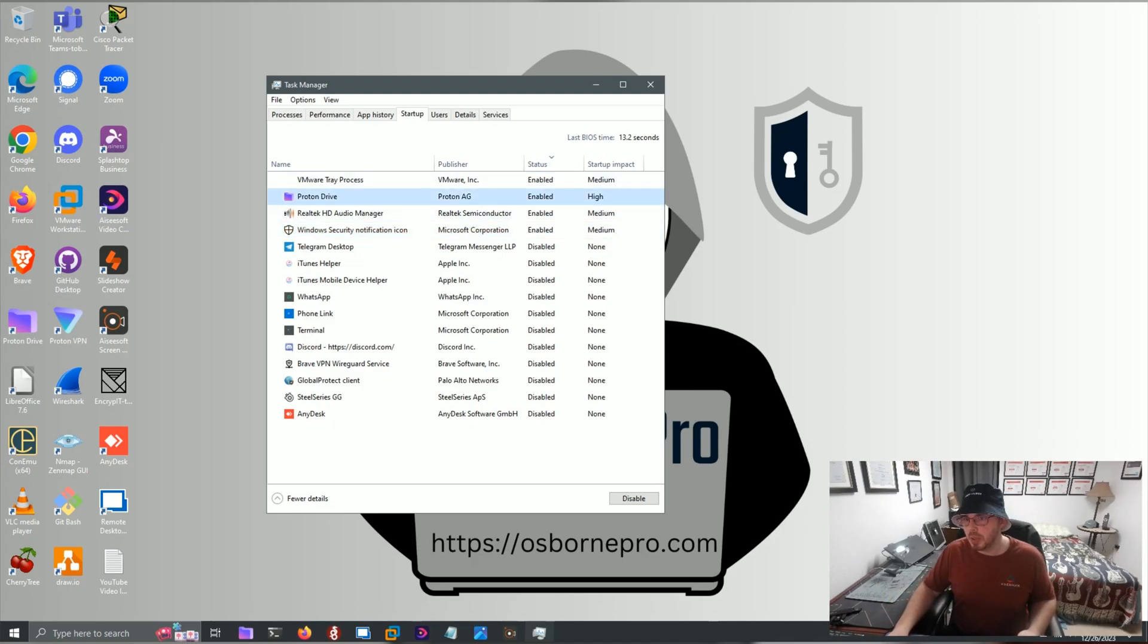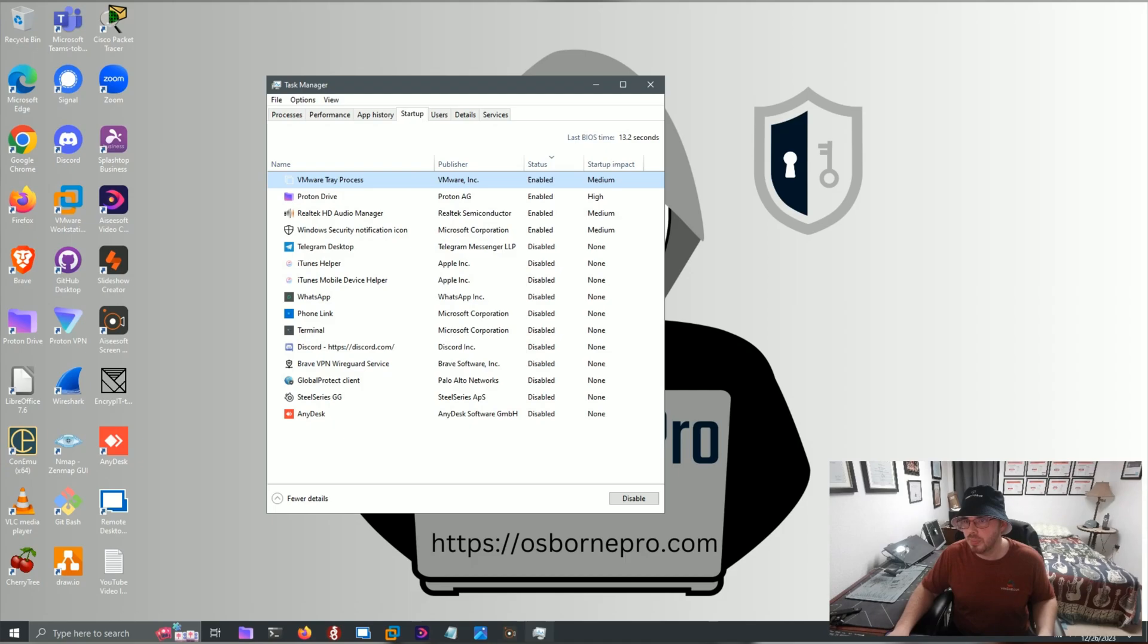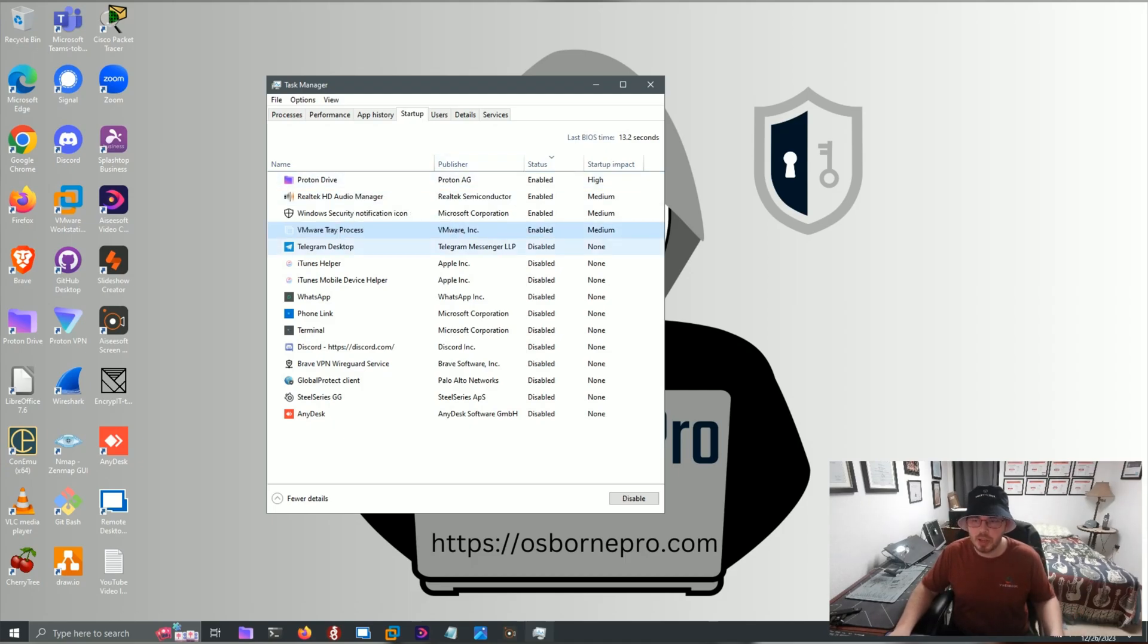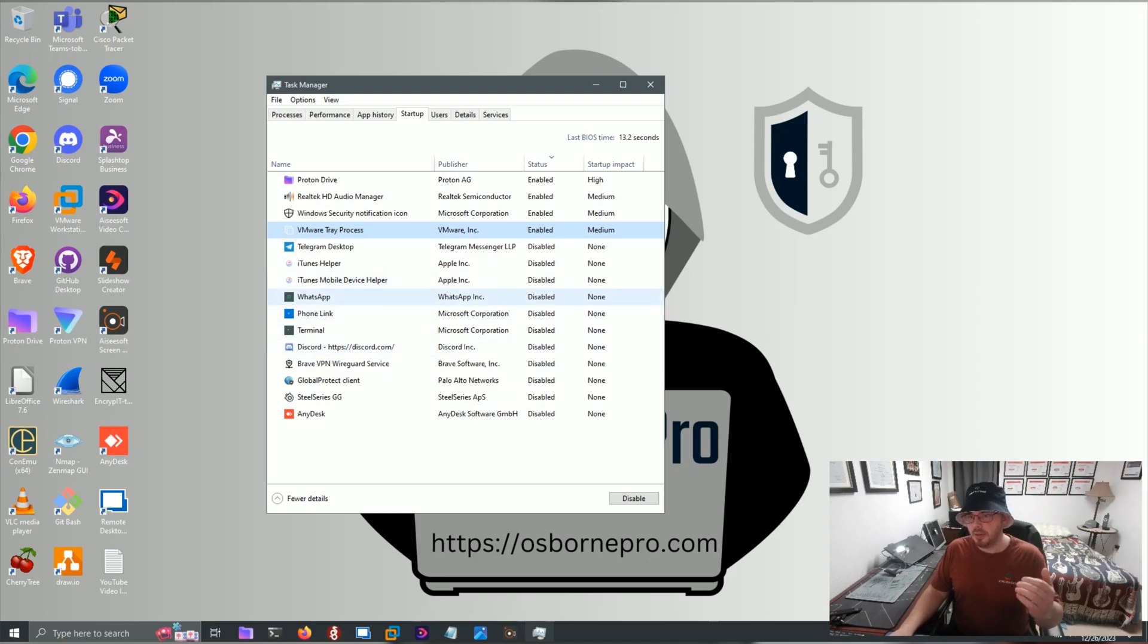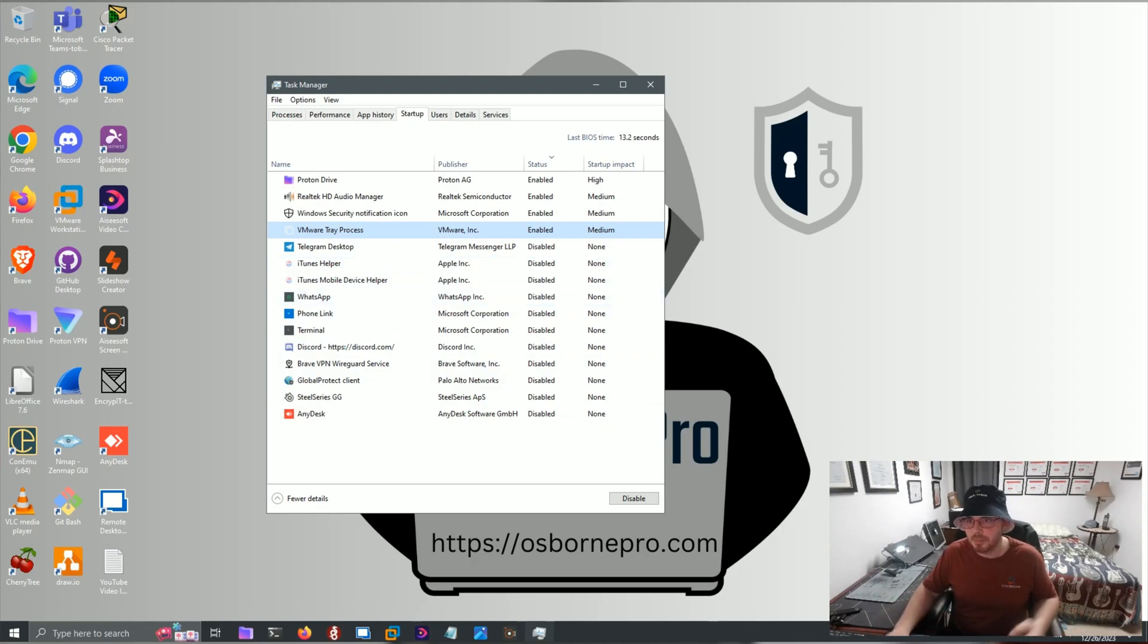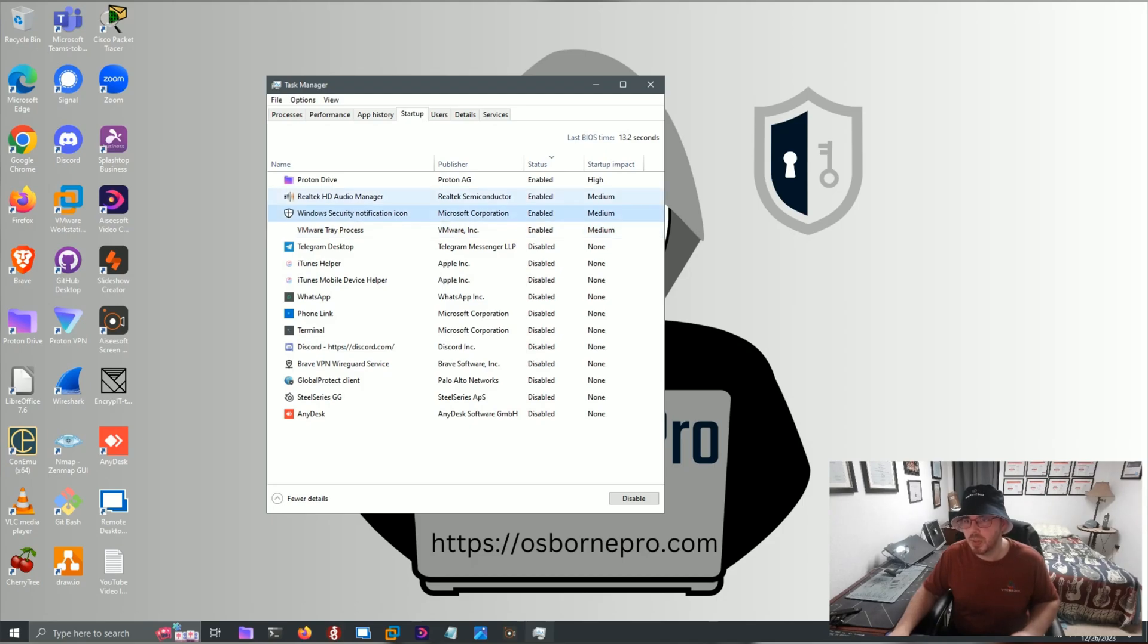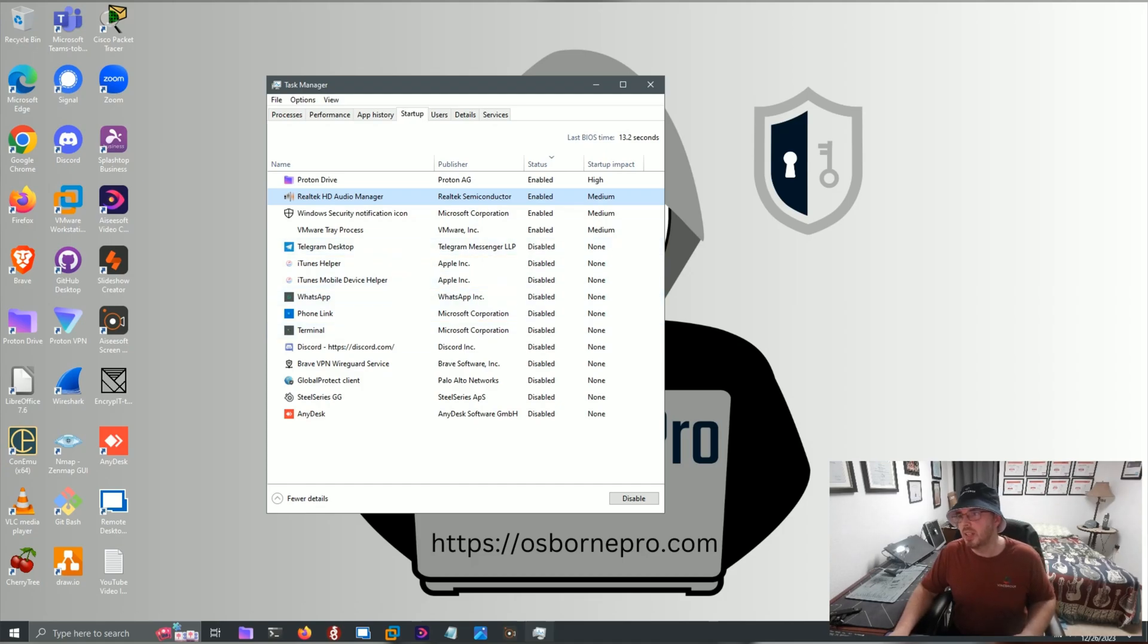You want to keep Windows Security Notification Icon so that you have your Windows Security enabled. For me, I would probably disable Proton Drive if I was having issues, or VMware Tray Process wouldn't hurt to disable either. Anything else that you have in your Task Manager that matches mine, feel free to disable it, and it won't hurt anything. But make sure you leave these couple things enabled. Anything that's Microsoft, you don't want to disable, right?